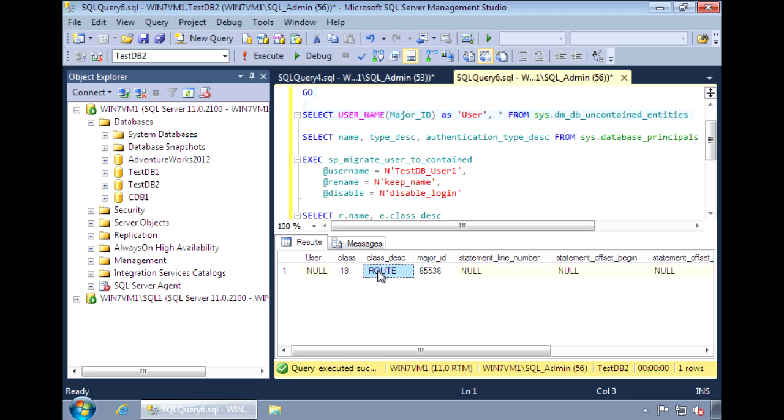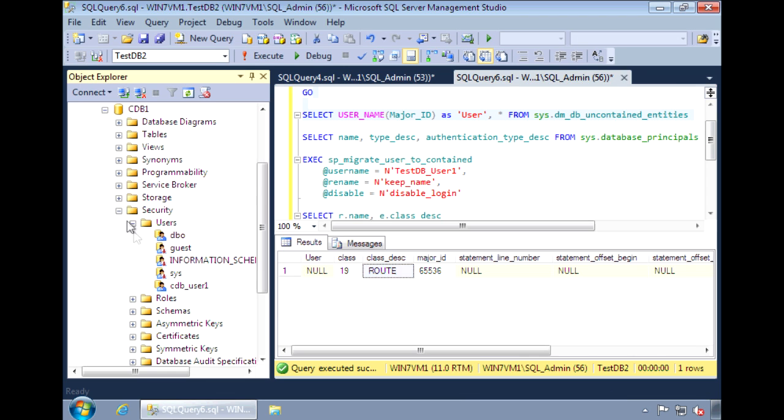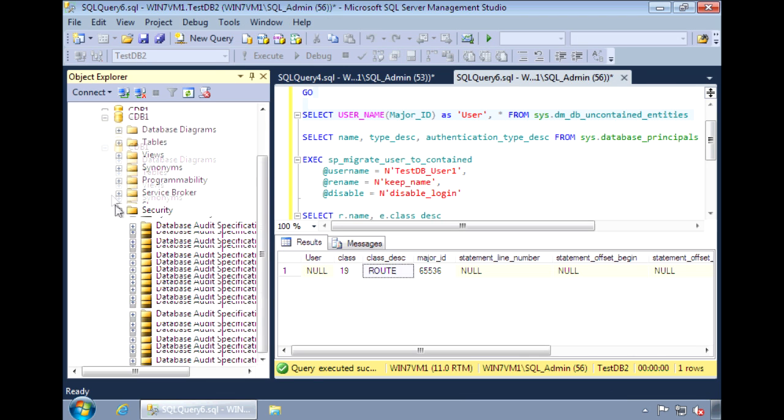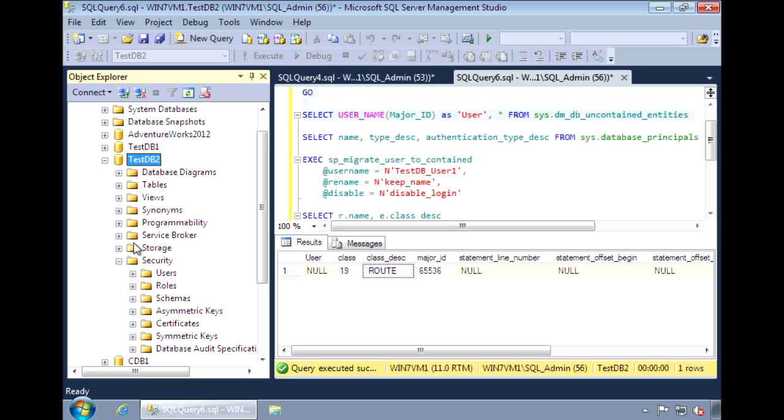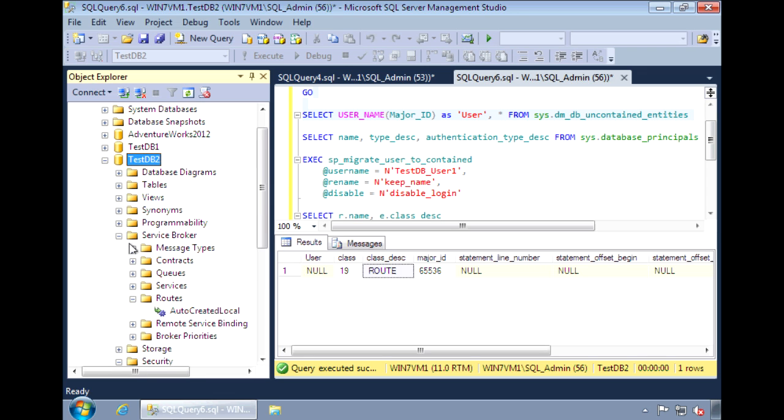I'm not using it, so I'm going to go ahead and delete that. Under service broker routes, there is one route, auto-created local.